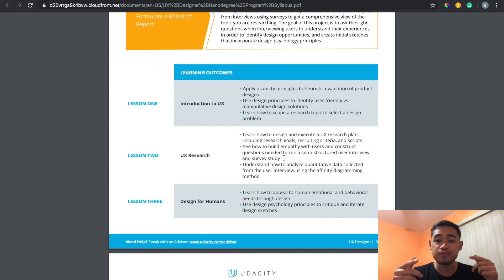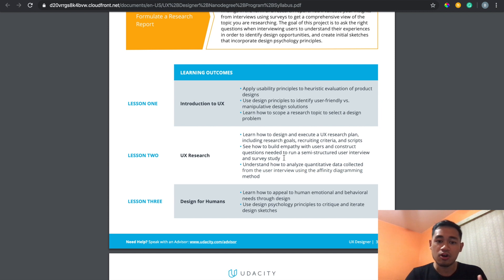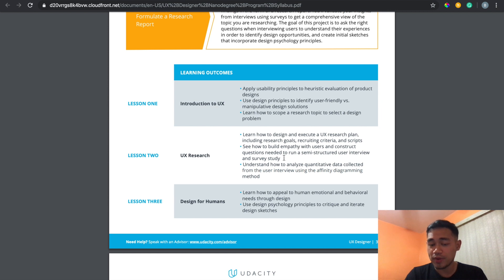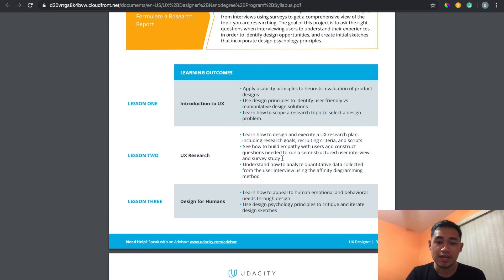I reached out to support before signing up and they told me you can contact other students in the student group — I'll show that later in the video. You can schedule face-to-face video calls, like Zoom or Skype, and interview each other about the projects you're working on. It's a great way to get unbiased data since you don't know these people. I found that I had assumptions about what people would say, and they said the complete opposite, which was really eye-opening.